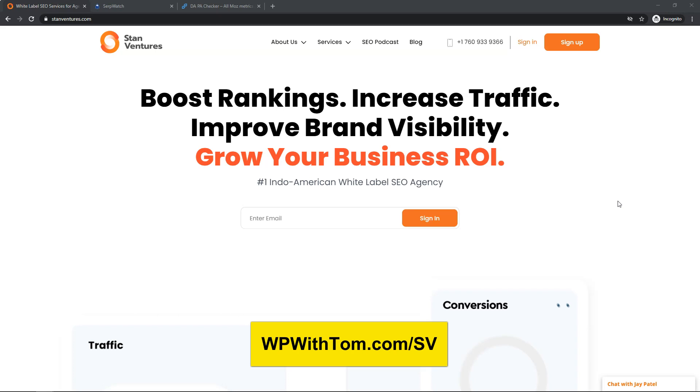Stan Ventures. They've been around for 11 years in the SEO industry and they do 100% manual outreach on these guest post services. They have a large team with over 100 outreach specialists and over 65 native US writers